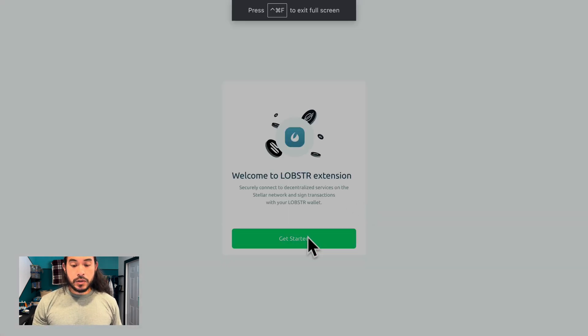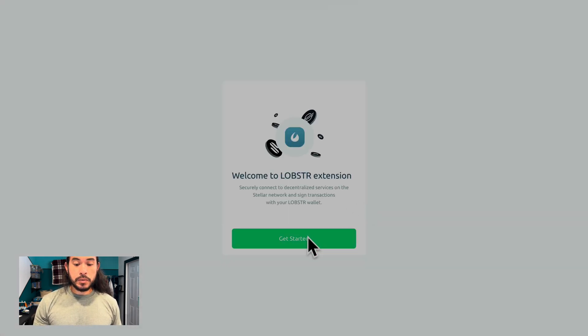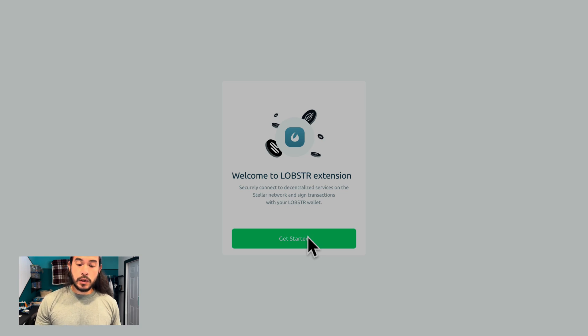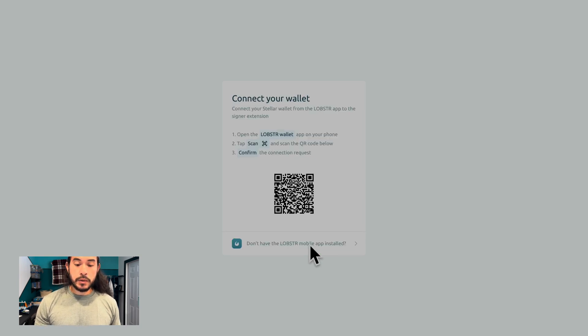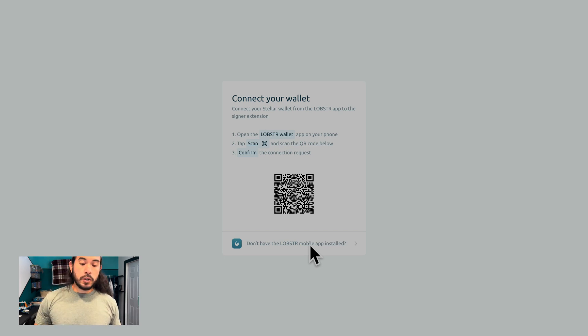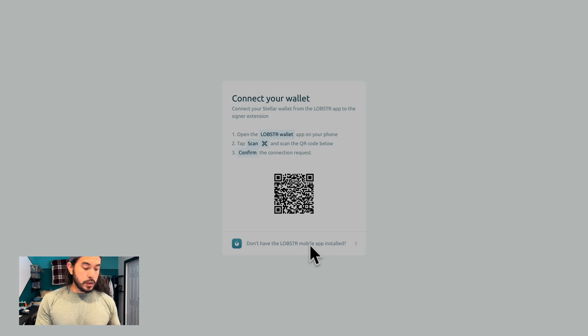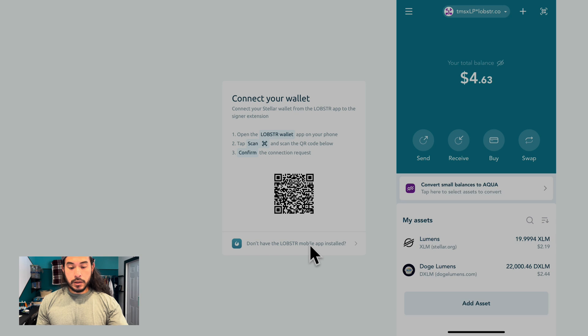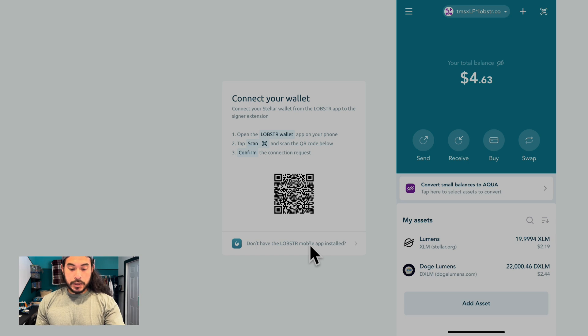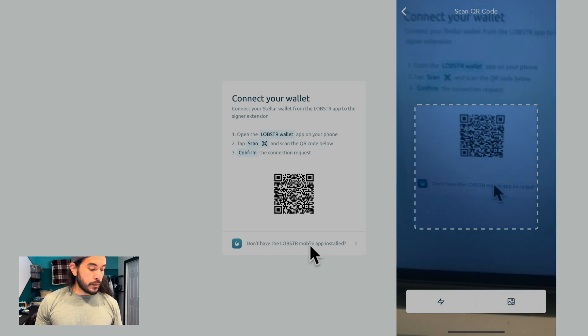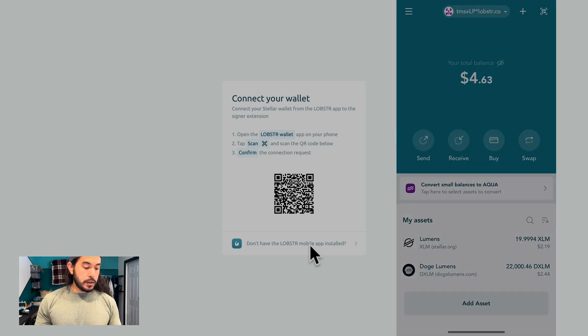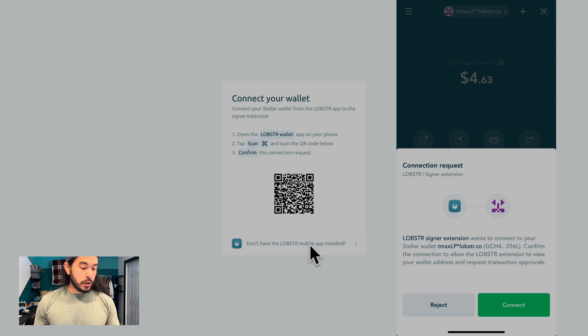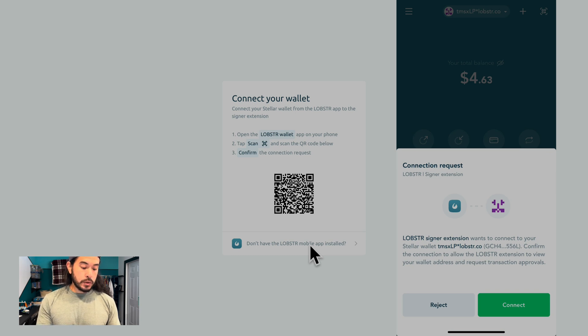Alright, now it says to get started. Welcome to Lobster extension. Securely connect the decentralized services on the Stellar network and sign transactions with your Lobster wallet. Let's get started. We are going to see this QR code. Next, we are going to open up our Lobster wallet on whatever device that we have it on. I have it on my phone. Open up the app. I am going to click the QR scanner and scan this code. Next, it says connection request. Lobster Signer extension wants to connect to your Stellar wallet. Confirm the connection to allow the Lobster extension to view your wallet's address and request transaction approvals. So I want to connect it.